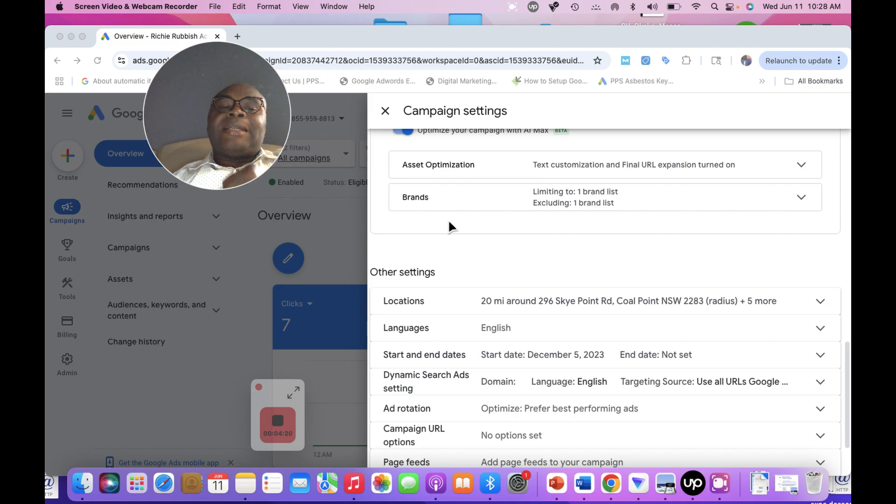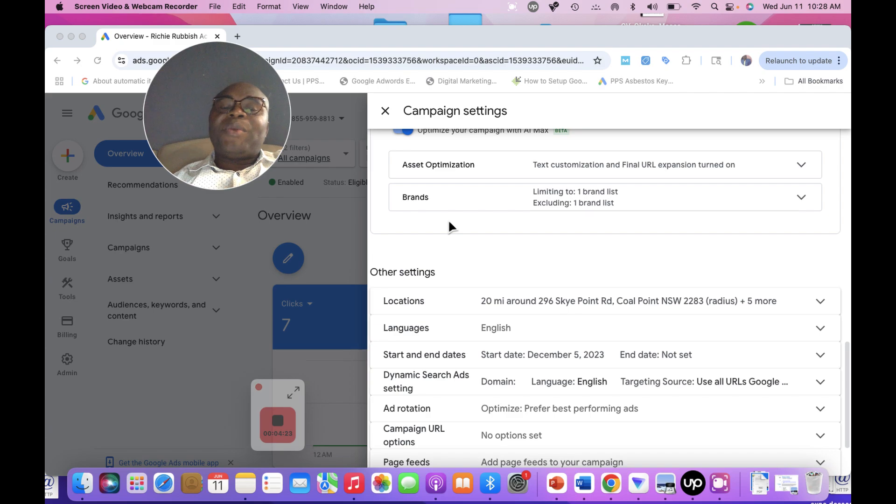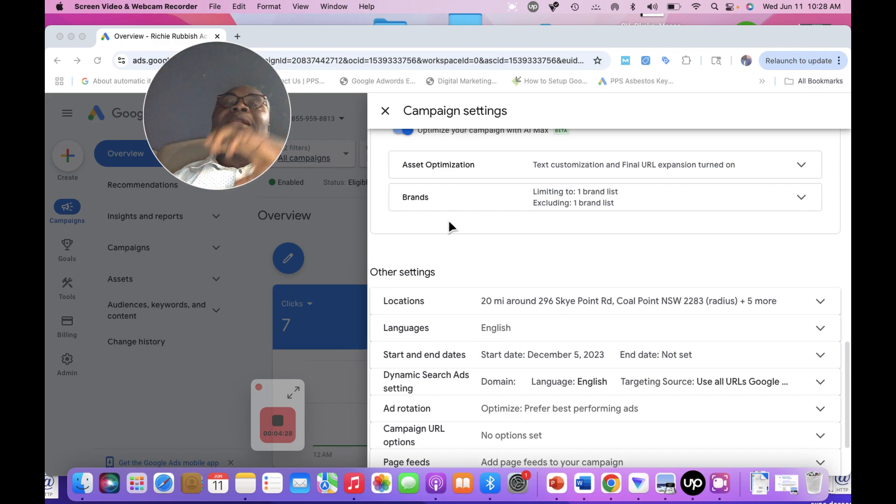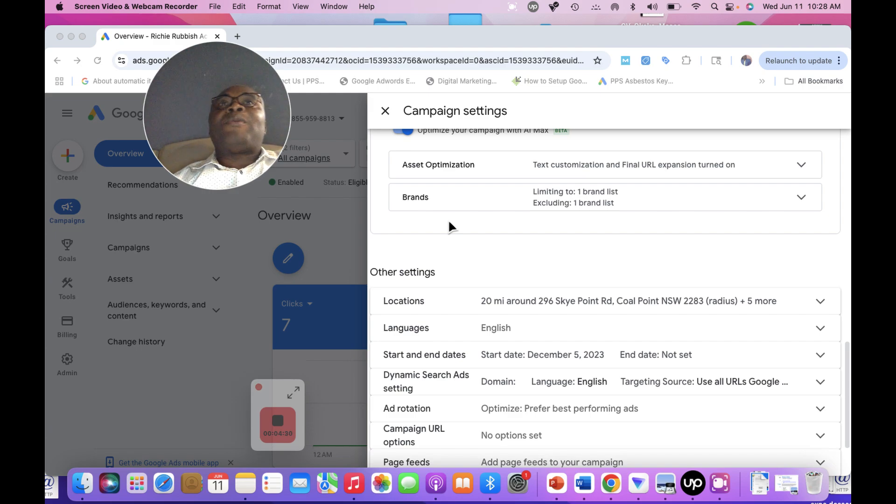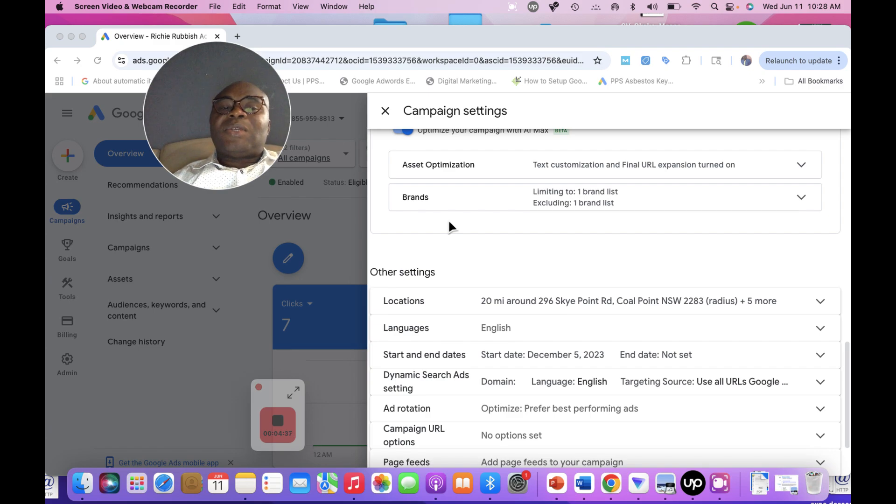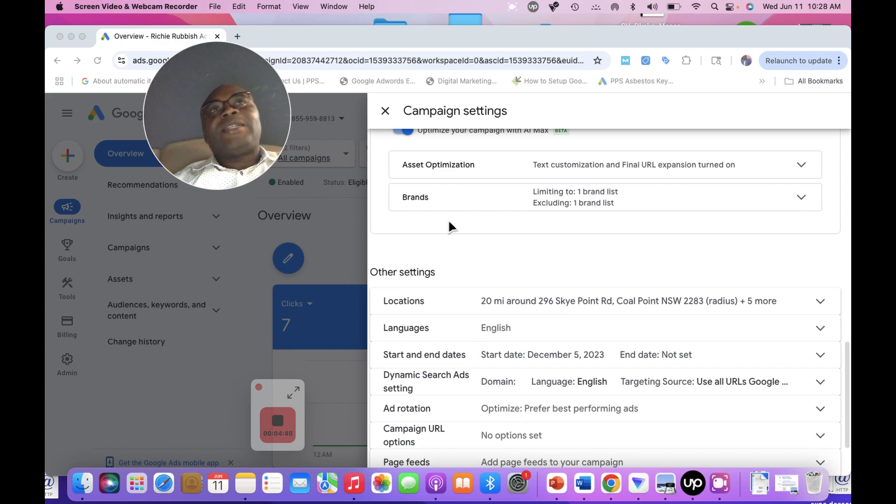Remember, this is Mosa Digital Agency. We are constantly updating our tutorial platform, and this platform is built for both expert pros and for beginners and small businesses who want to run their ads on their own.